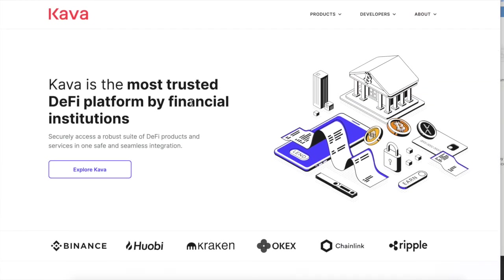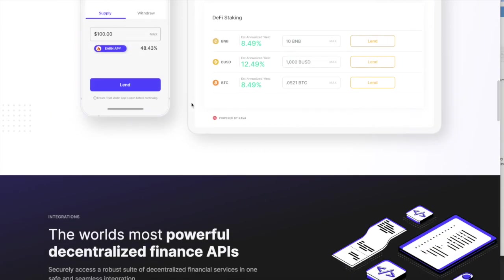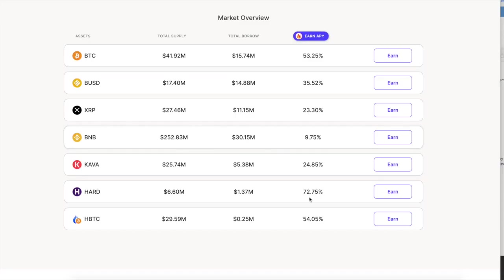Injective Protocol is another thing like Stonks. You got the KuCoin token. I mean, you got Crypto.com. But I'm just going to show you these two more things on the Cosmos ecosystem. Kava is fire, man. Look at this. These rates, bro. 53% in Bitcoin, 35% BUSD, 23% XRP, 10% BNB, 24% Kava, 72% in the hard.